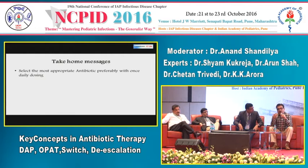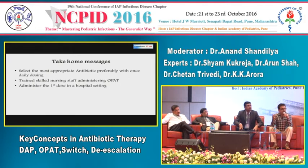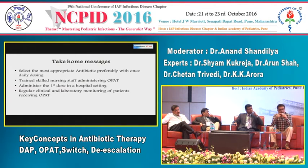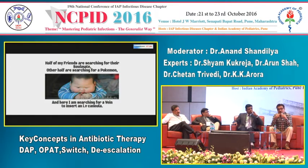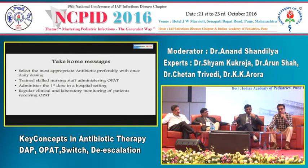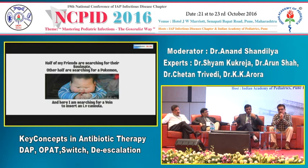OPAT has two major advantages: it saves cost significantly for everyone involved, and it avoids hospital-acquired infections — a very important benefit. The take-home messages from this section have come through clearly from the discussion.